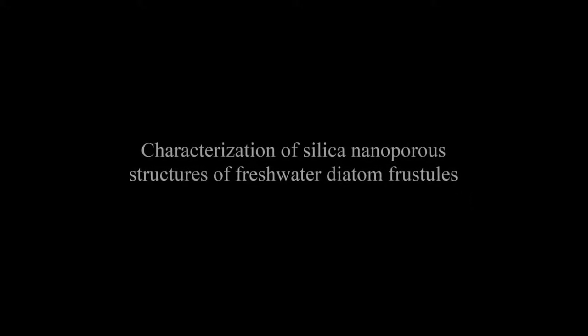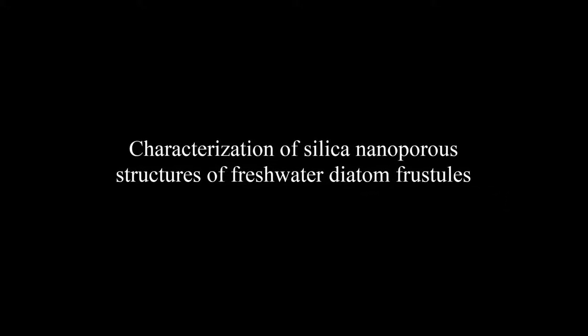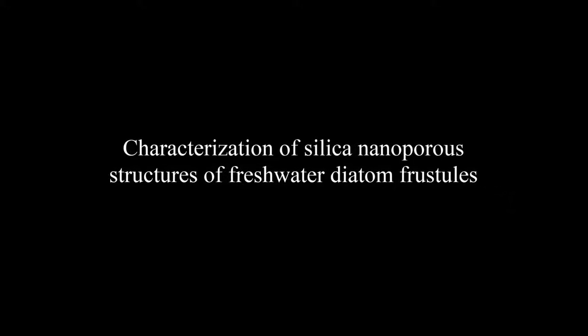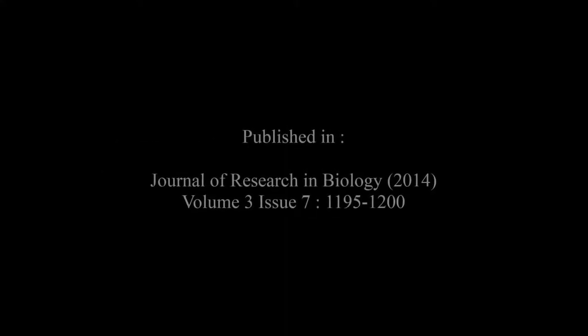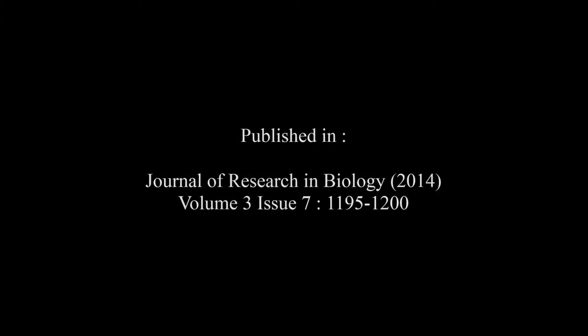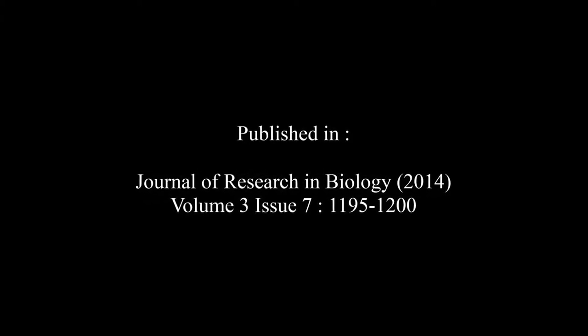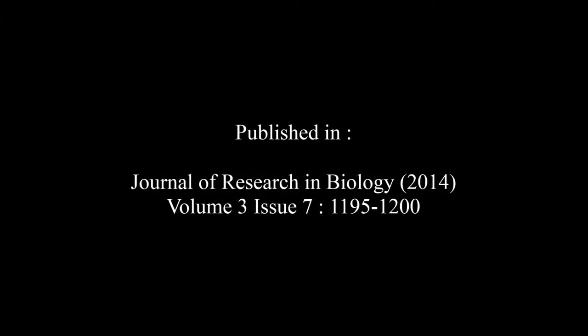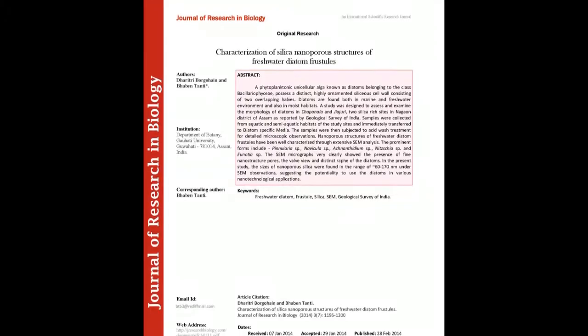The article entitled Characterization of Silicinae Porous Structures of Freshwater Diatom Frustules was published by Dharitri Borgohain and Bhaben Tanti in the Journal of Research in Biology, Volume 3, Issue 7, at pages 1195 to 1200. The summary of this article goes as follows.